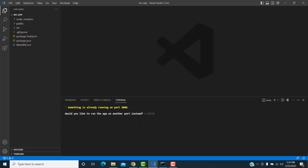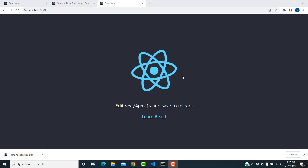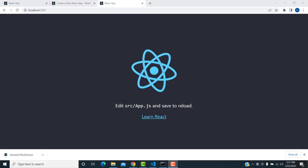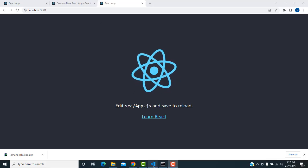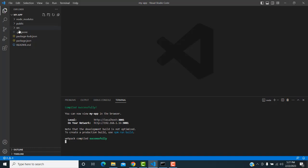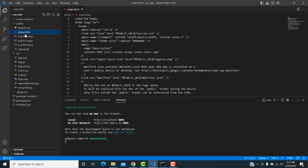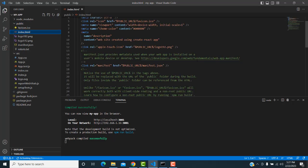Open a new terminal and type 'npm start' to run the project. You can see the home page is displayed successfully. Now I'm going to create a new folder — go to the public folder where you'll find index.html.